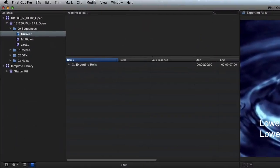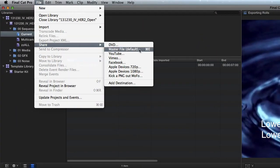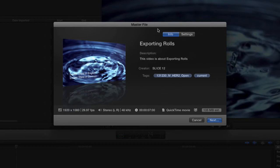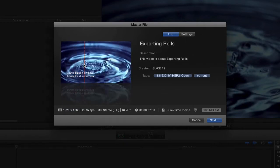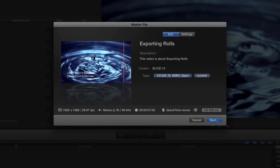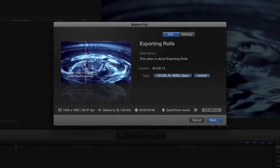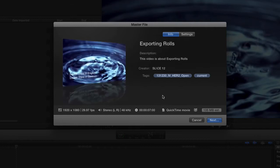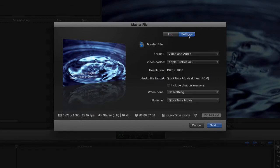File, Share, Master Movie, Default. Now we have our info and settings. Most people don't realize - I was pleasantly surprised when I found you can hover over this and it tells you little things: it's a seven-second movie, your frame rate, your frame size, and stuff like that. But I'm going to click on the Settings, and this is where it gets really interesting.